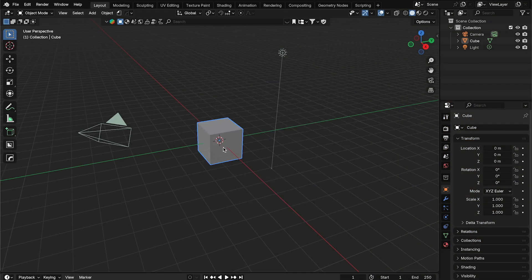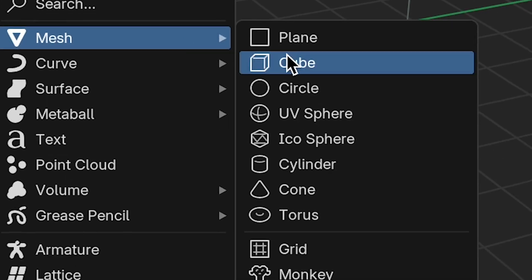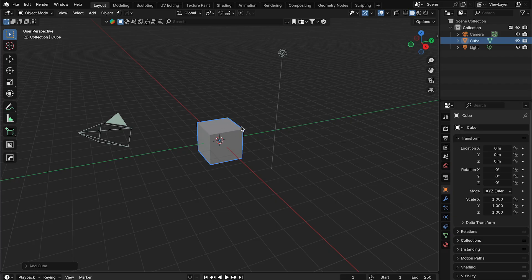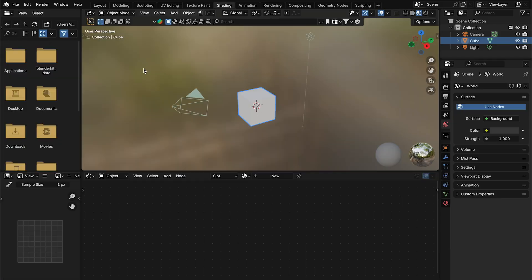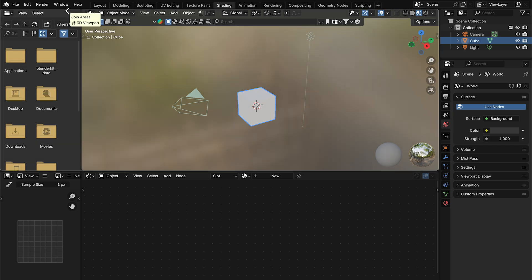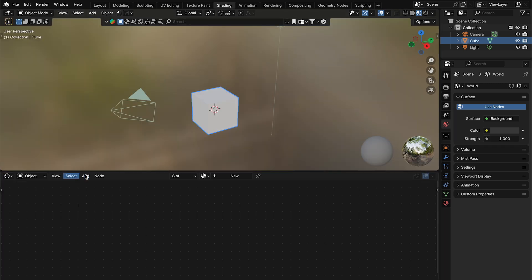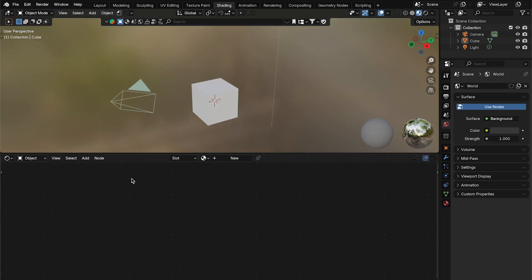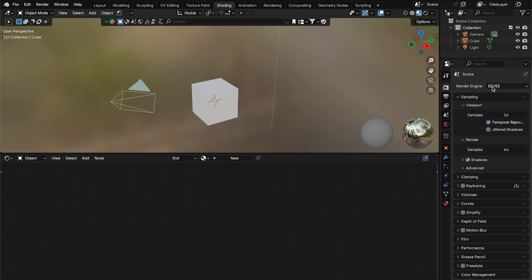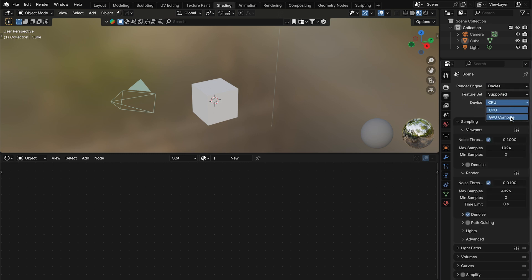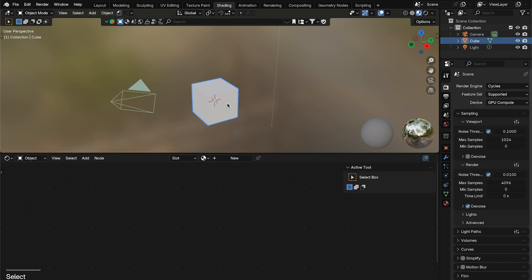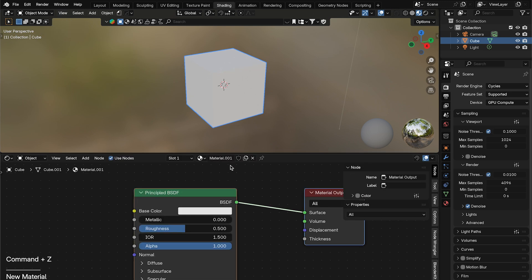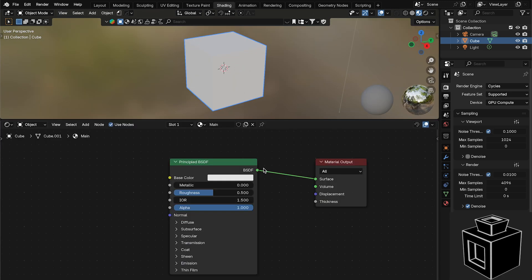I've opened up Blender 4.5. Let's head over to the shading tab. I'm going to close both side areas to make the node section bigger, then go to render settings and change the render engine from EEVEE to Cycles and enable the GPU. Now let's select our cube and make a new material called 'main'.